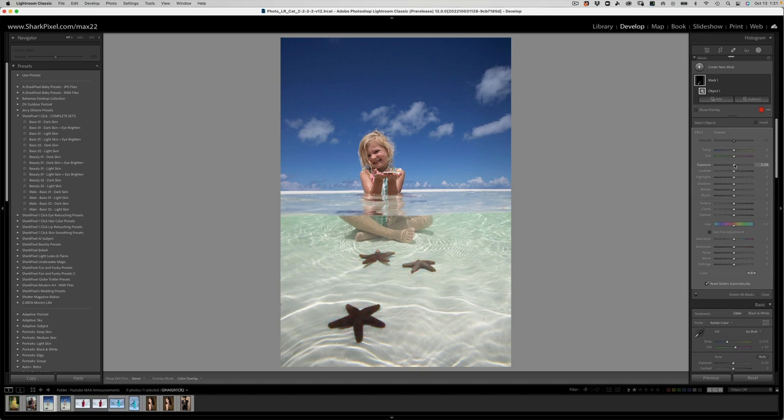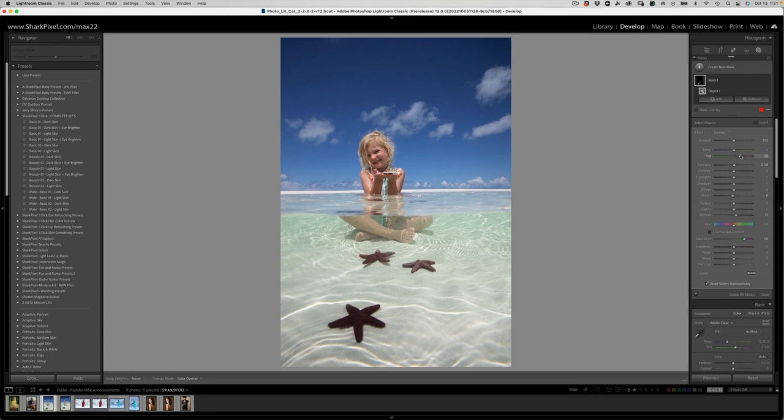So we've got our selection of our three sea stars. What I can do is go ahead and increase the saturation slightly. Maybe add some dehaze just to make them pop, darken the blacks a little. And let's warm them up a little bit color-wise to make them a little bit more red and pop out.